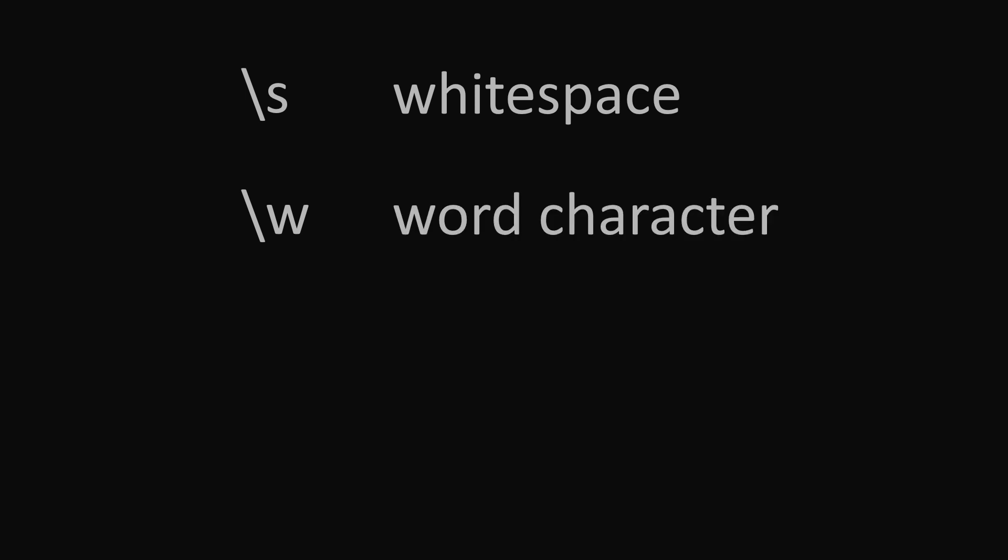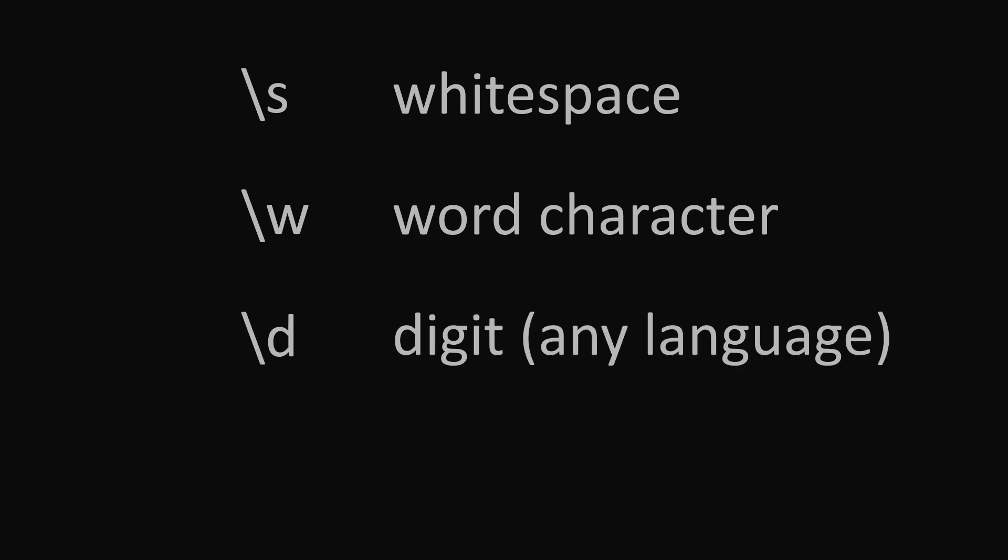Basically, any letter, digit, or underscore in any language. Or backslash d, which will match any digit in any language, not just 0 to 9.